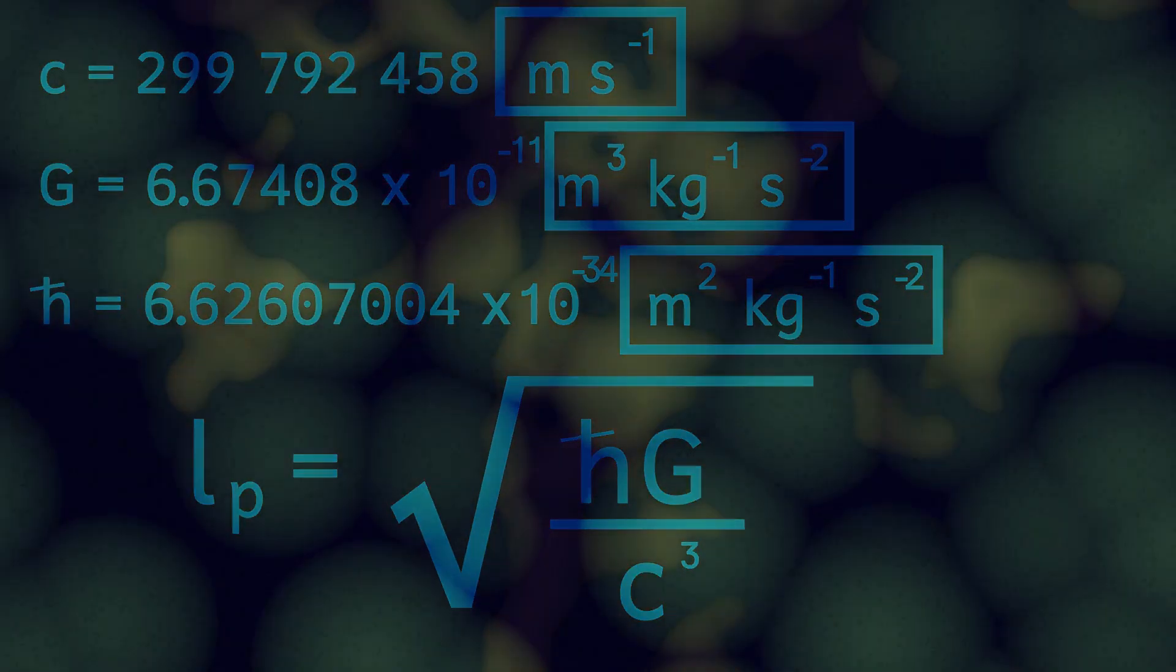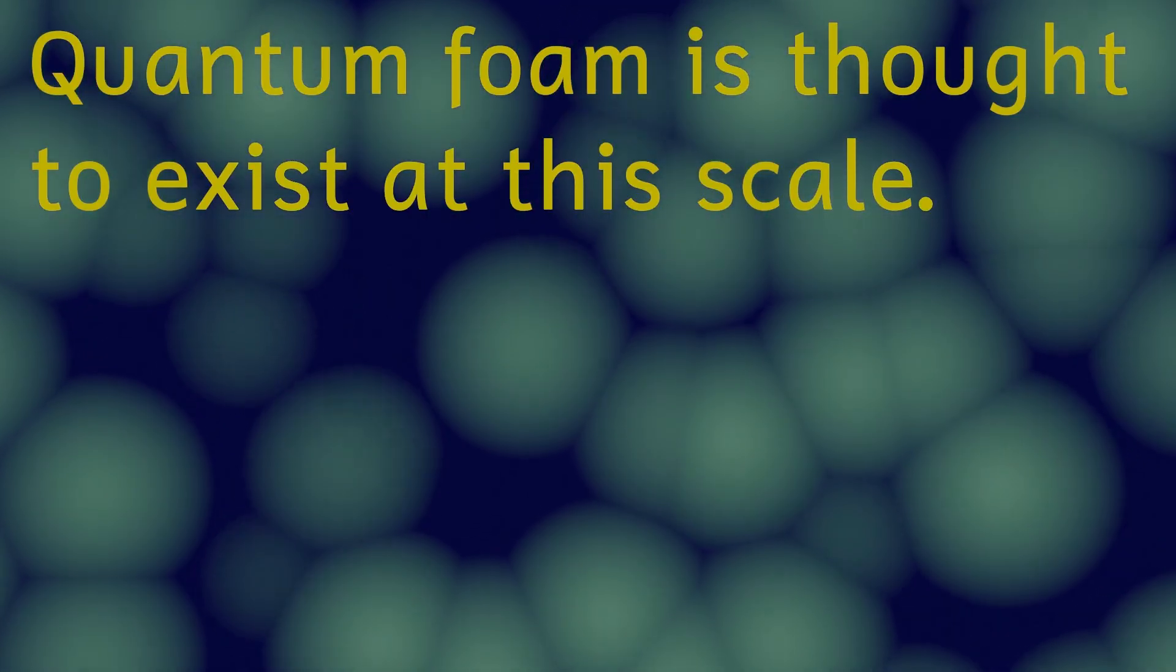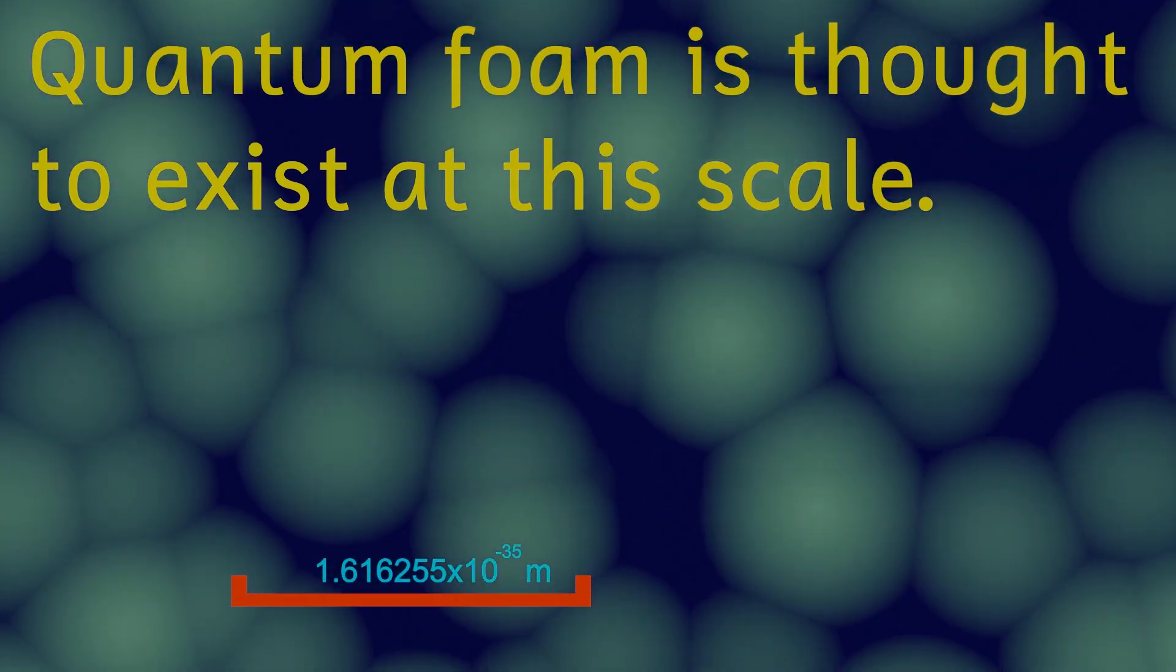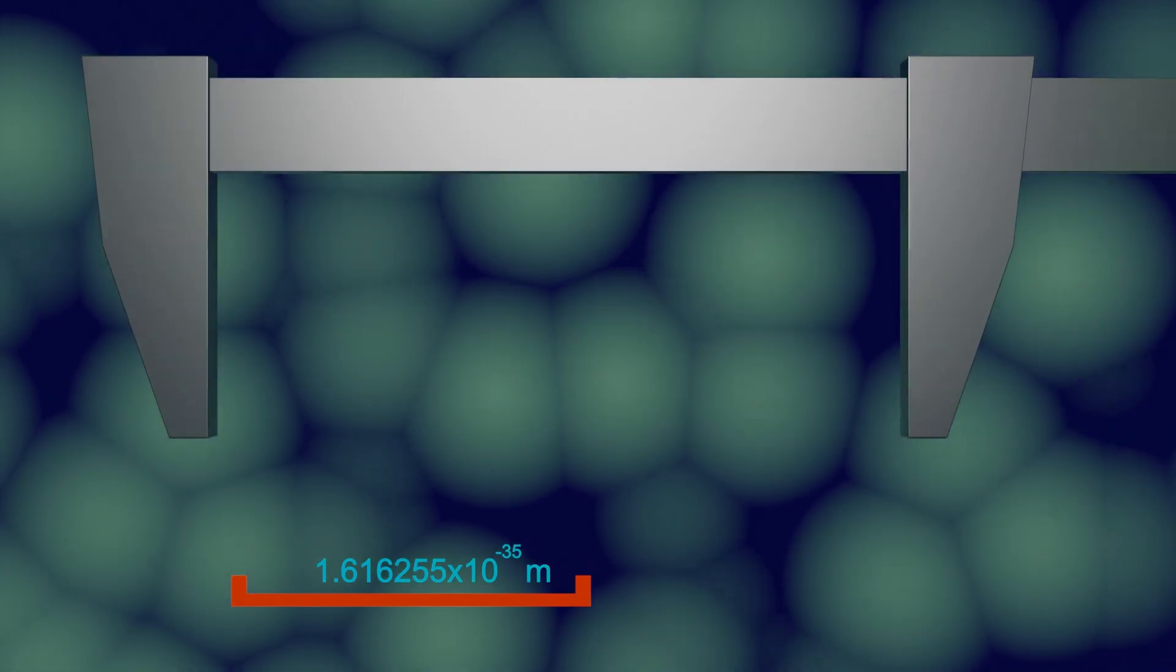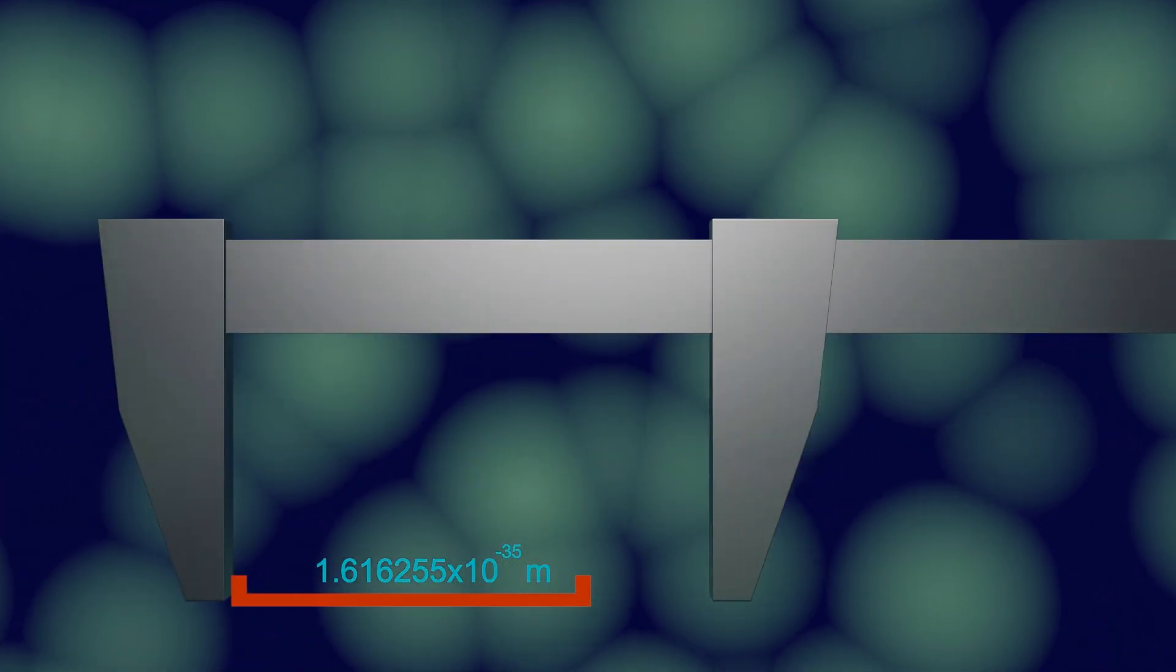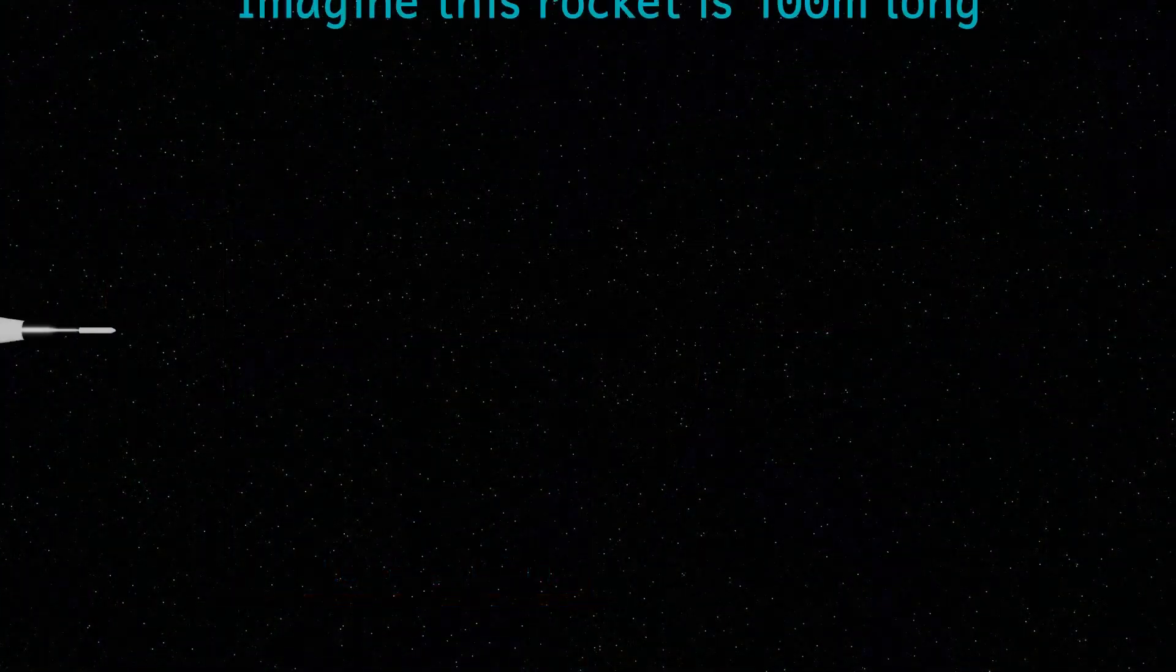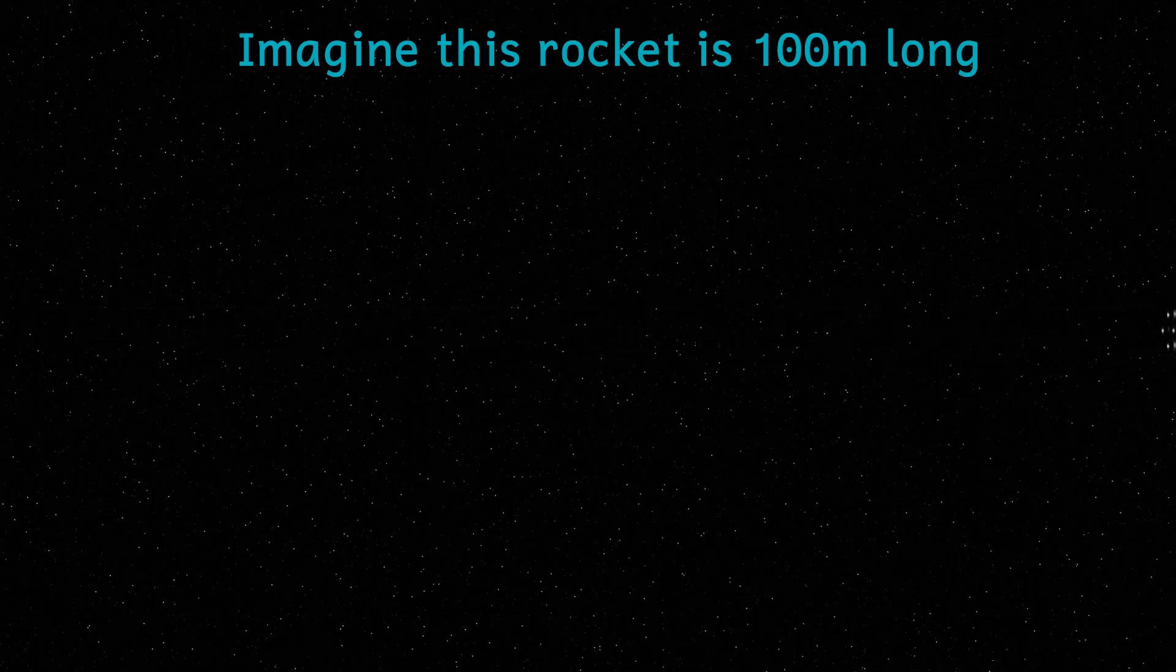So why is it important? Well by our current understanding of physics it's impossible to measure anything smaller than this length. In reality we can't measure even anything closely approaching this size at the moment. But imagine it was possible to build a measuring device that could measure absolutely any length in the universe. It would still be impossible to measure smaller than this.